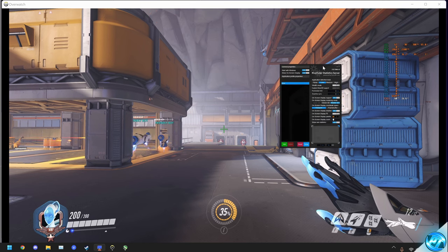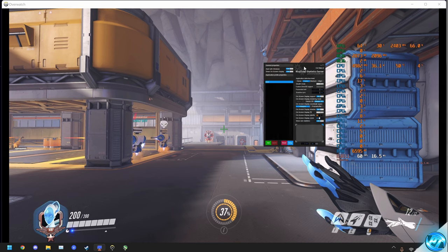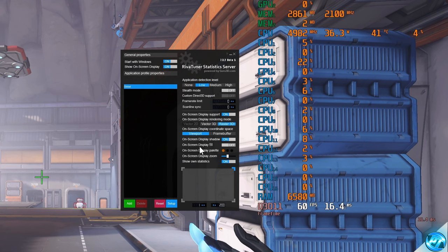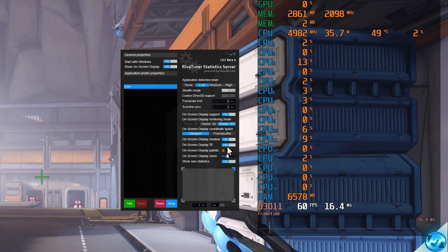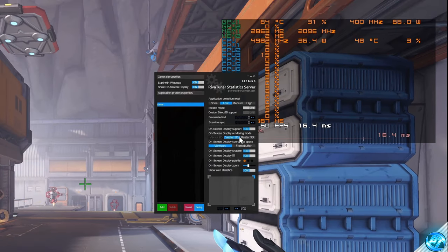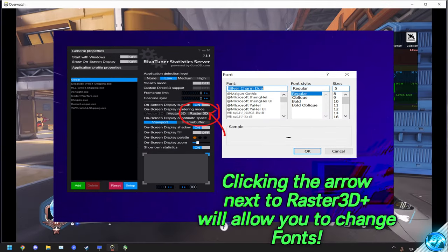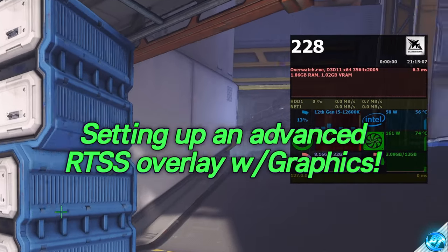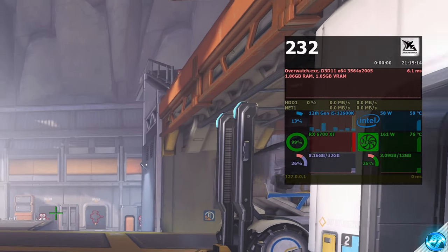Once you're happy with where the overlay is located, if you want to make it bigger, go to the on-screen display zoom and drag this up — the overlay will get bigger or smaller as you make those changes. You can also put a slight shadow behind the overlay by going to on-screen display fill and turning this on, which makes it a little easier to monitor, especially the frame time graph. You can choose to change the rendering mode, which changes the look of the text — Vector 3D gives you one look, while Raster 3D gives you another. You can also set up a custom overlay that shows the program you're using alongside system information such as CPU, power draw, GPU, and other system info.